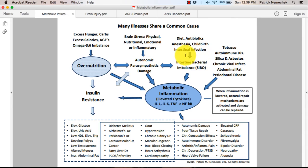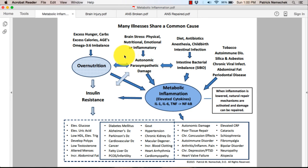A very common process is called SIBO, or small intestine bacterial overgrowth. This is prevalent in maybe 50 to 75% of the population. There is also damage to the autonomic nervous system, particularly the parasympathetic branch, which controls inflammation via the vagus nerve at the spleen. And when that's broken, you have an out-of-control immune system inflammation.